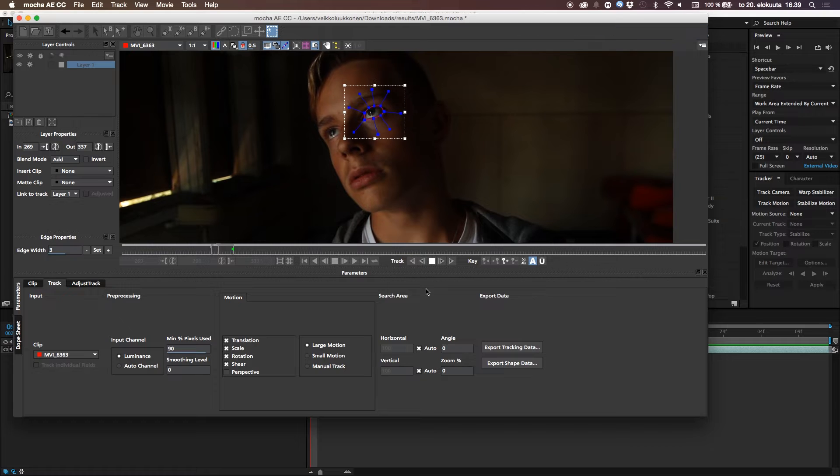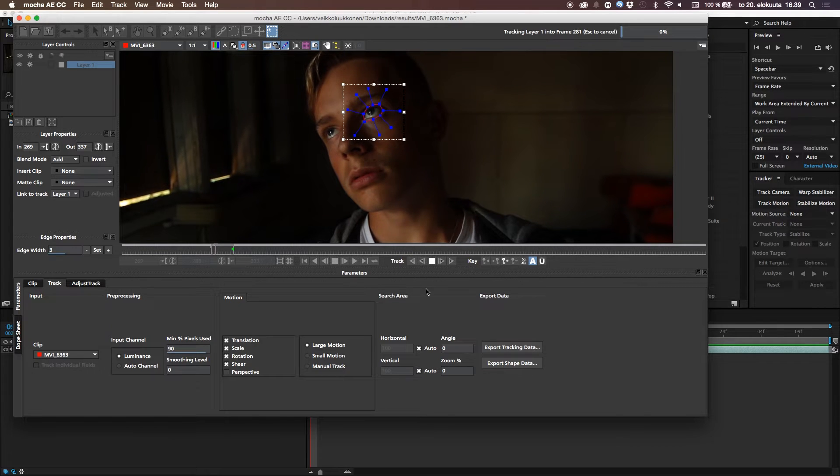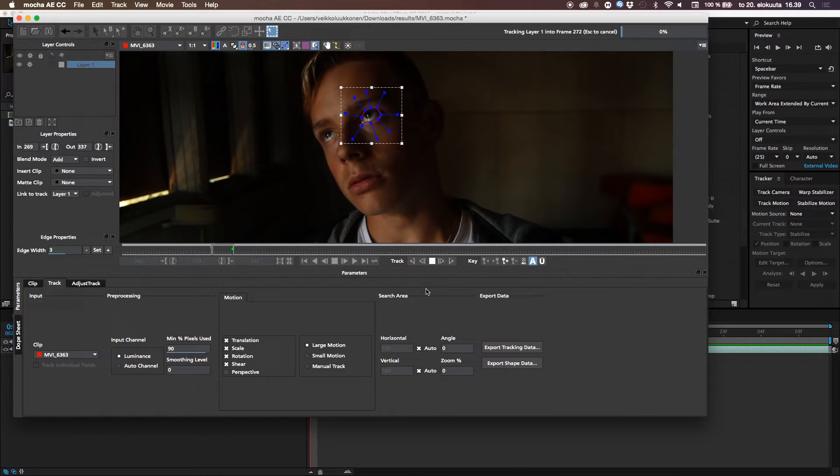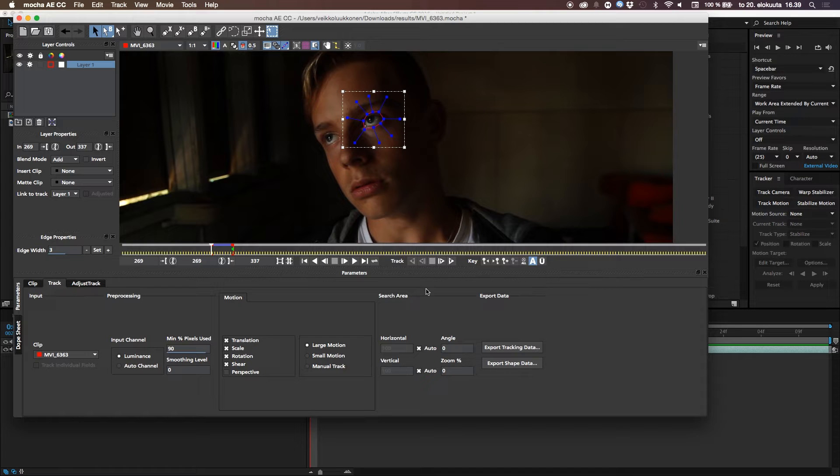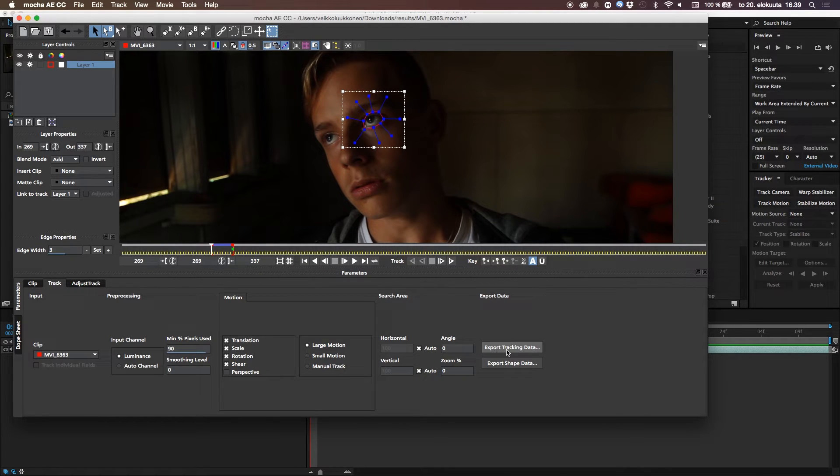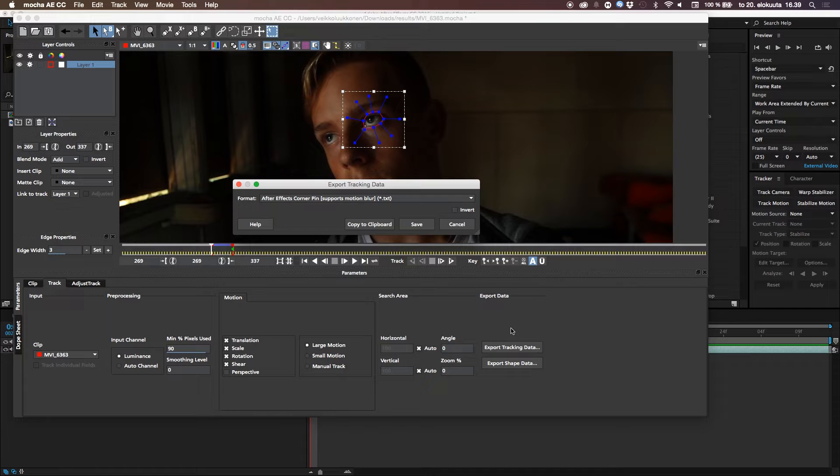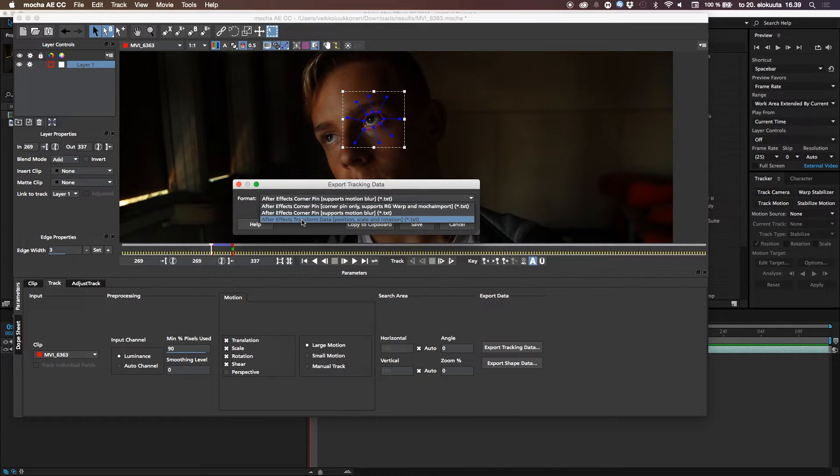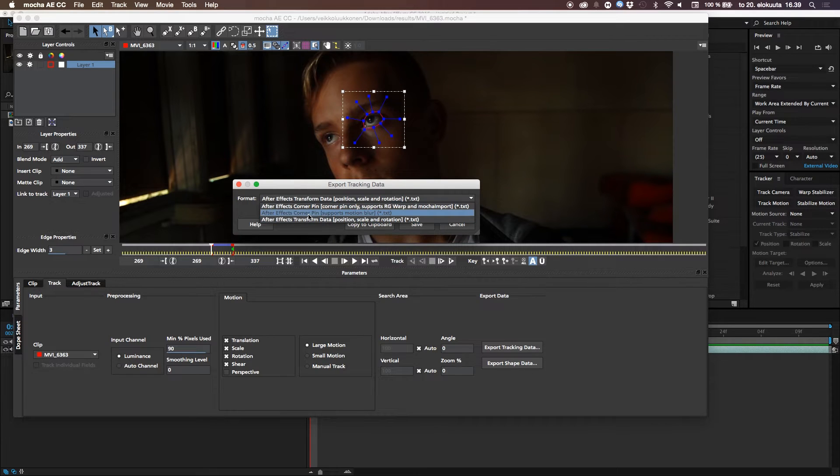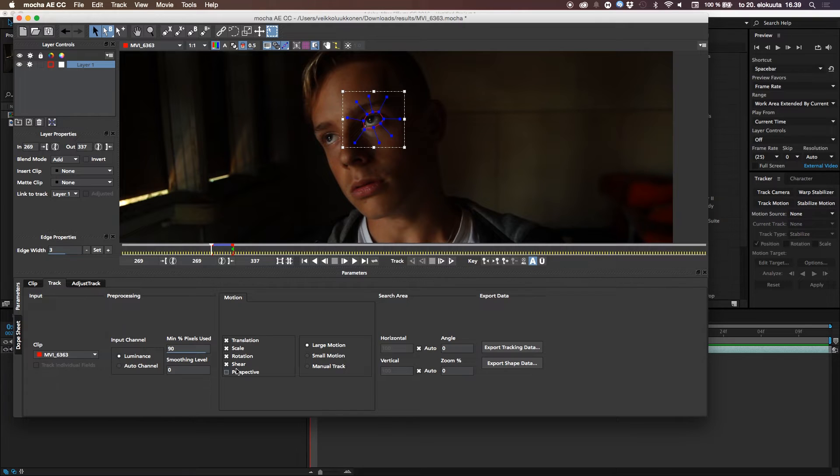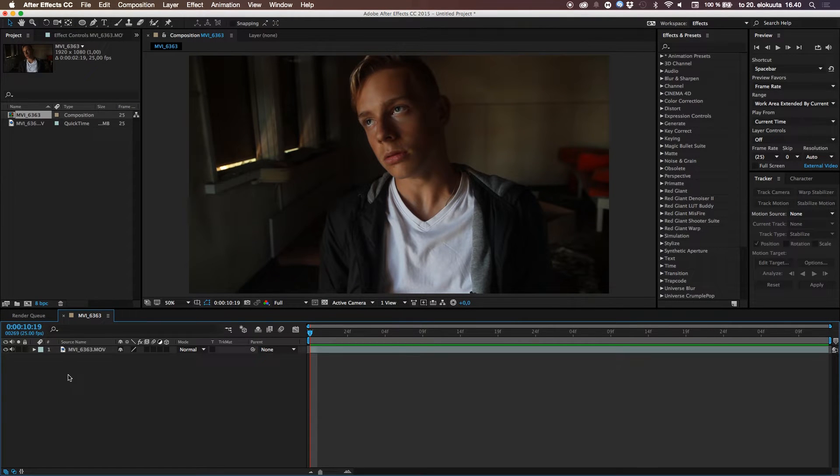So it starts to track the eye and the track and the Mocha is really, really accurate. It's so much better than the inbuilt motion trackers and such. So now it's done. And what we do is go to export tracking data button right there. And what we're going to do is take After Effects transform data. Not corner pin, transform data. And click copy to clipboard. And then we go back to After Effects.